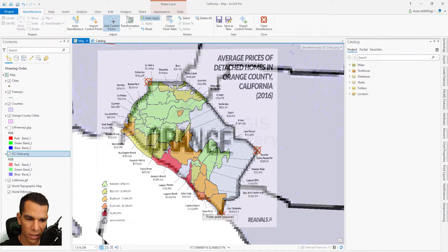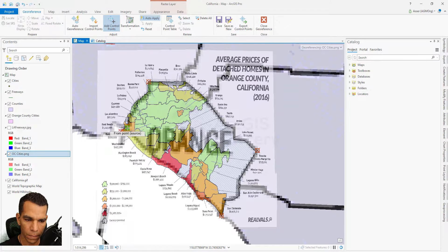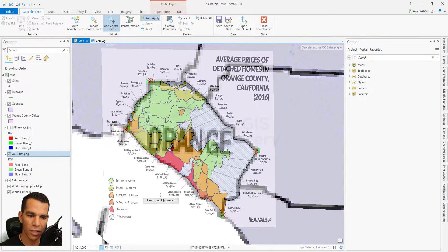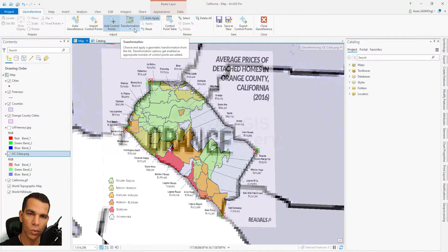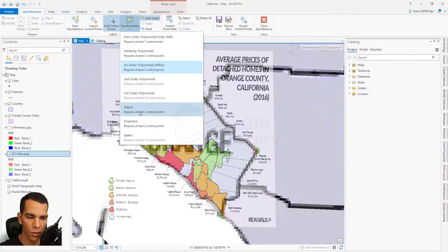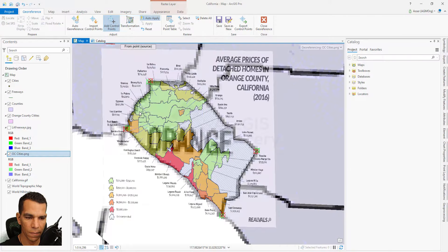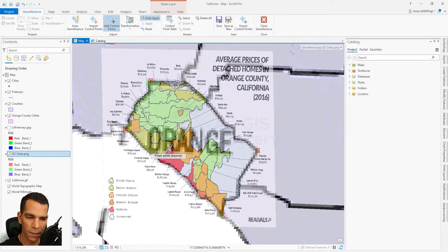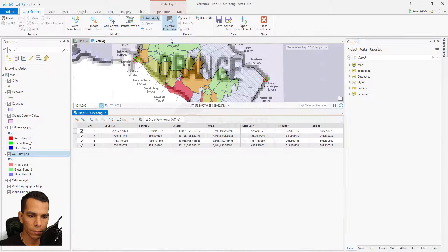This one is shifted a little, so let's place a point here and move it to the correct location. Now our image is in the right location. Next, click on 'Transformation' to apply these changes — choose a transformation type based on how many points you have. We'll choose 'Adjust' since we have at least three points, and you can see a small adjustment has been applied to ensure the image is in the right location.